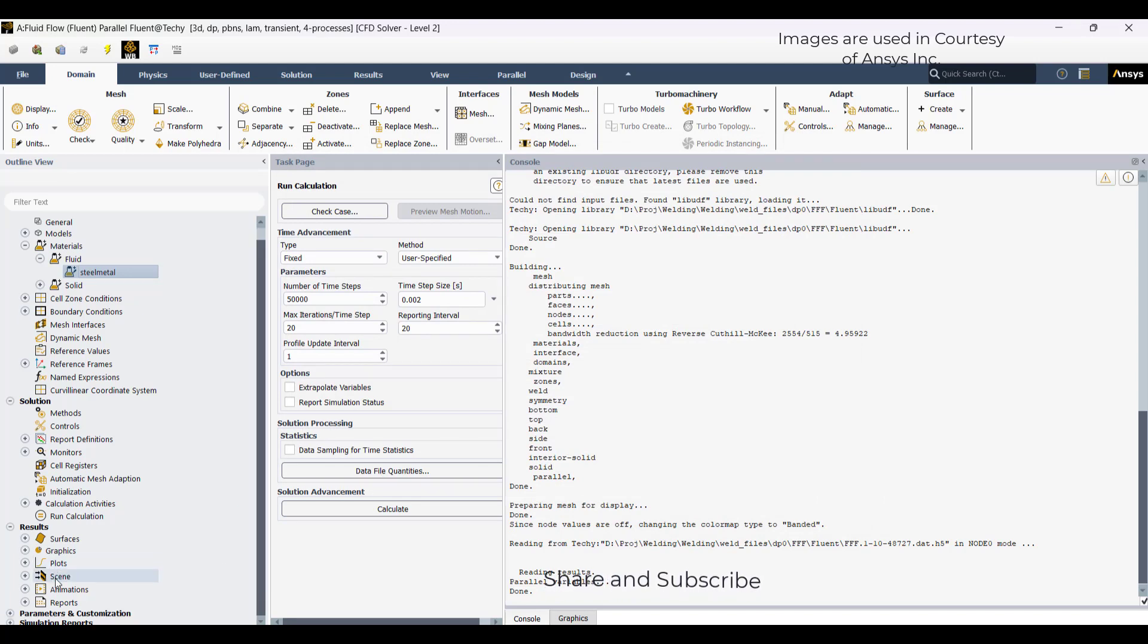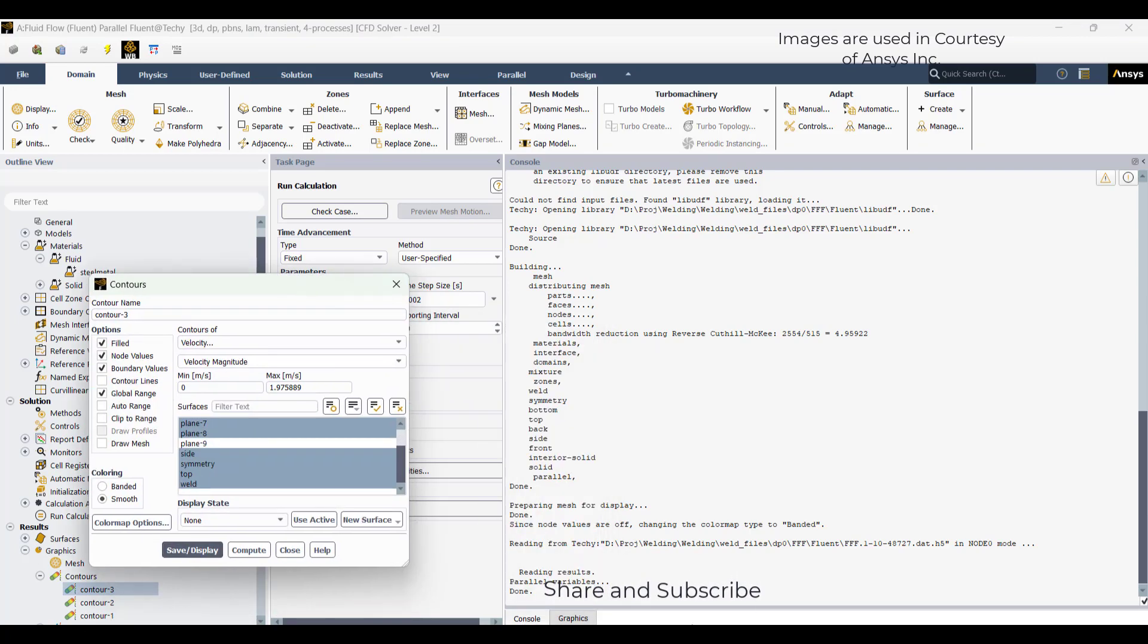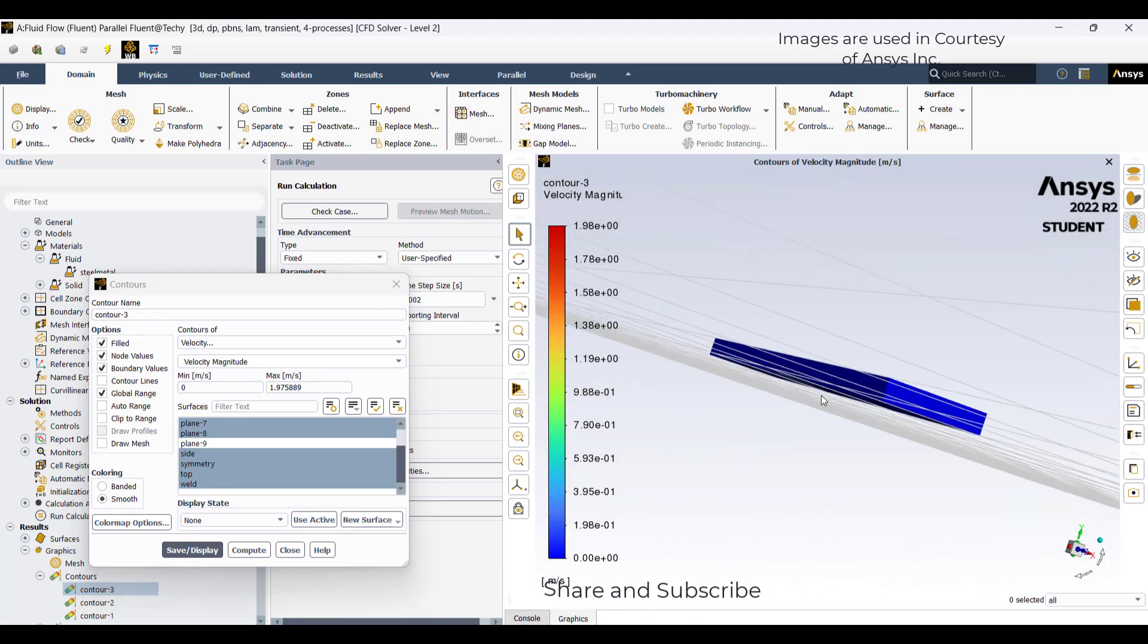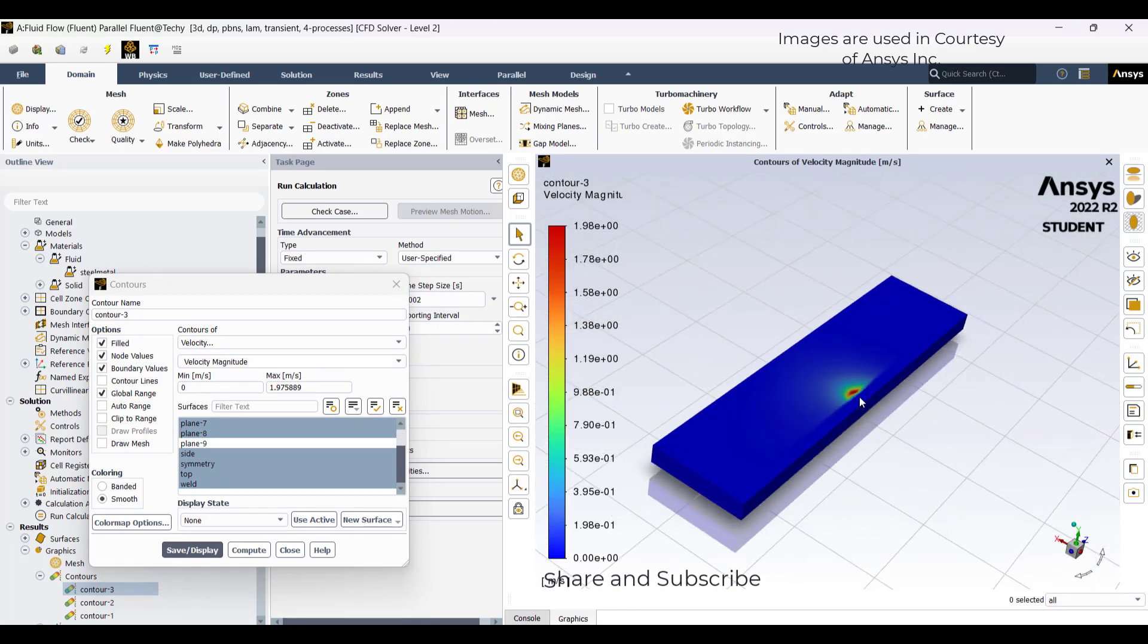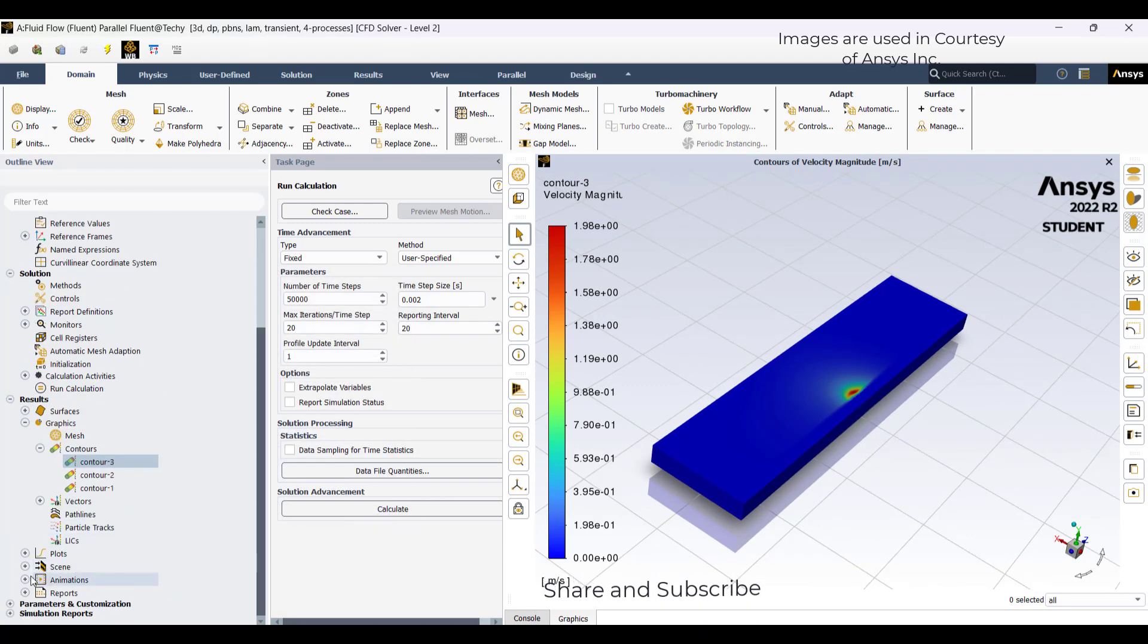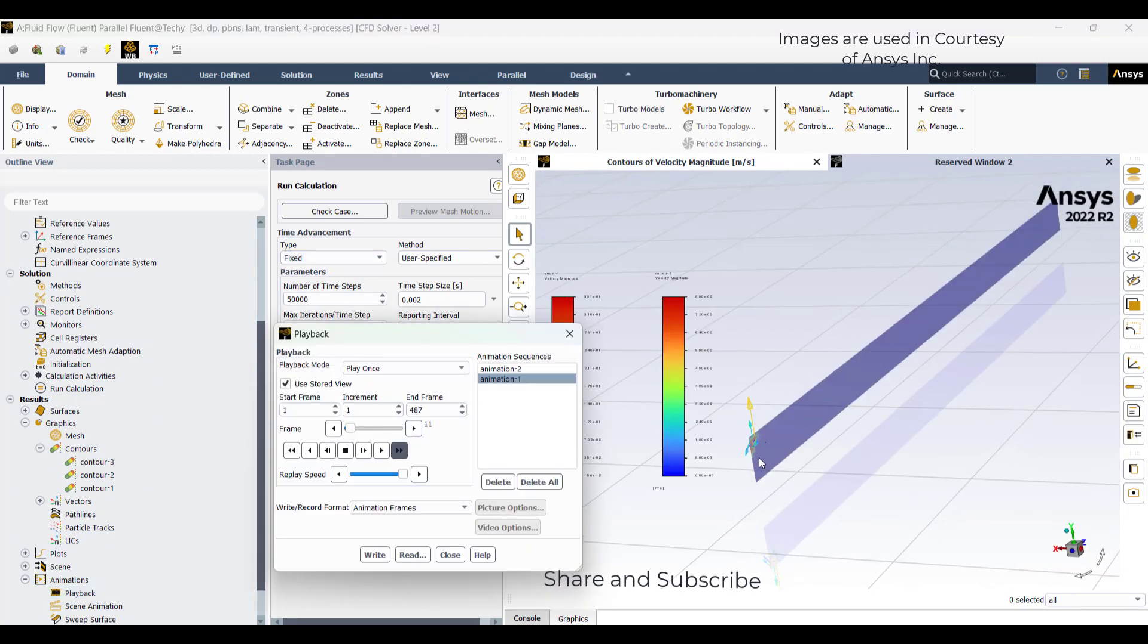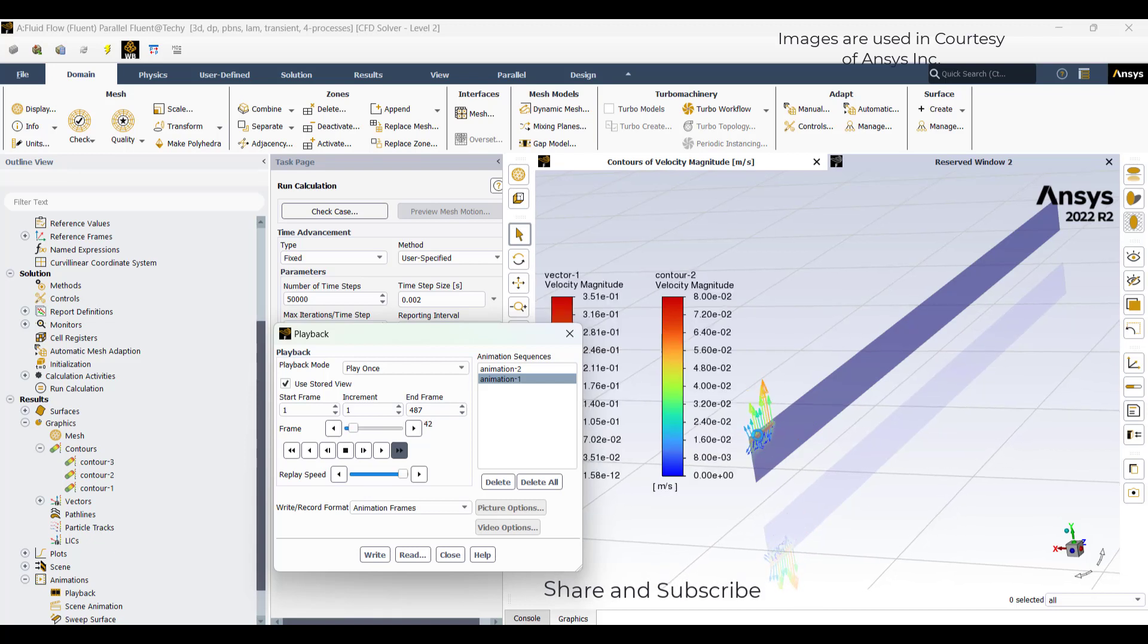After calculating, I have got these as the results. After many iterations and time steps, these are the results. As you can see on the screen, till this point, these are the animations I have extracted. I will show you.